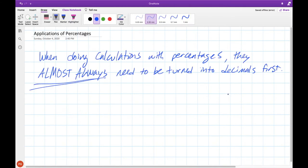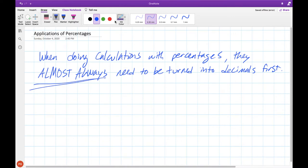One of the big things I see with percentages when students try and do calculations is that when you are doing calculations with percentages, they almost always need to be turned into decimals first. So your percentages need to become decimals before you can use them in equations or calculations. Fortunately we spent all of last lesson going over how to convert between percentages and decimals, so there should be no problem.